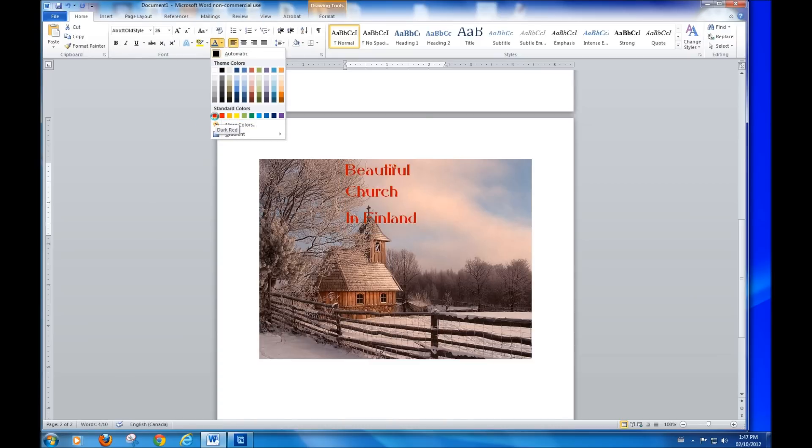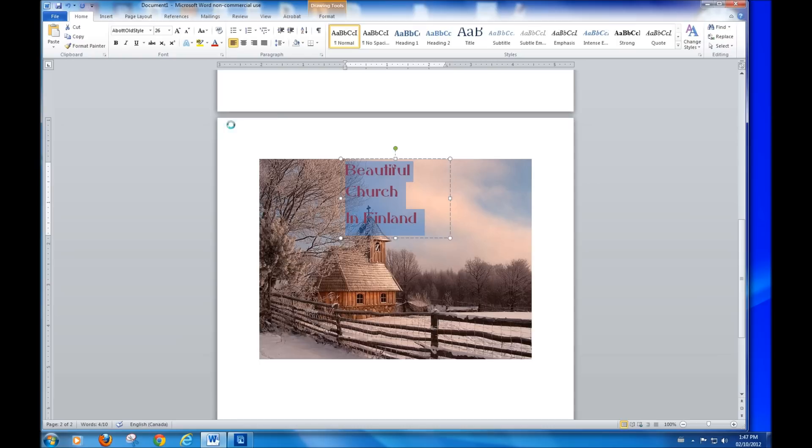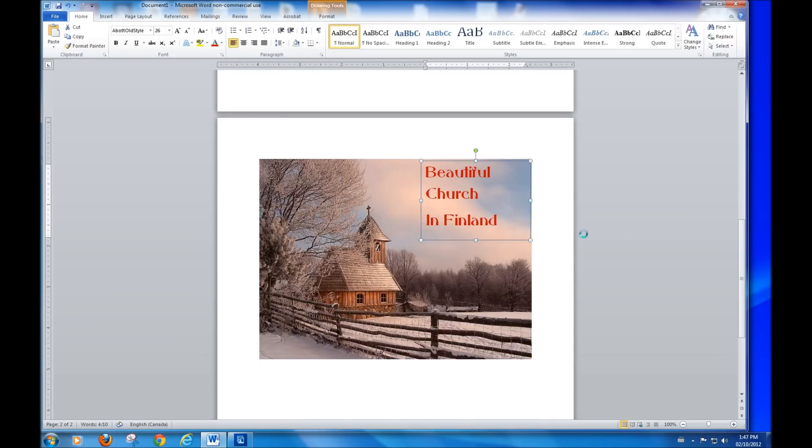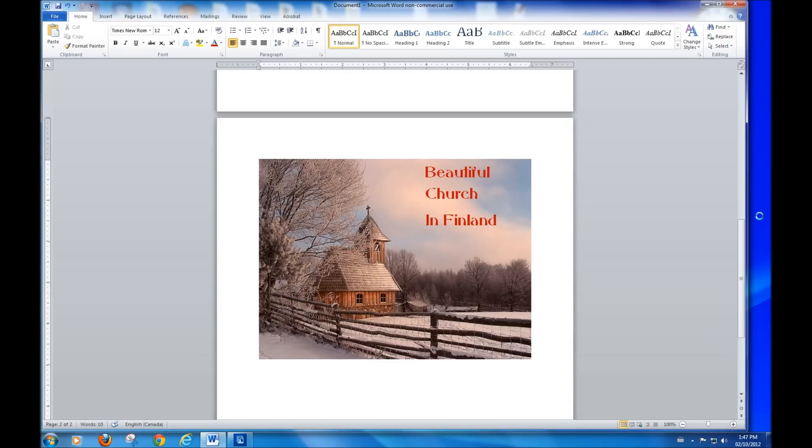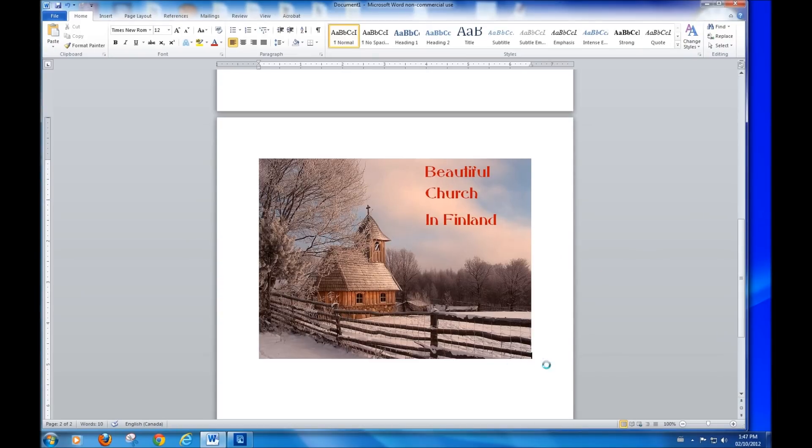I don't know. I think that colour would look nice. Well, again, we're going to have to move this box. So, put it over there. Click off. You have now named a photograph with anything you want. Beautiful church in Finland. One more thing before we go.